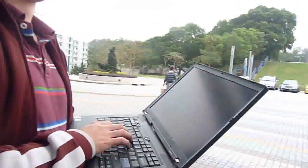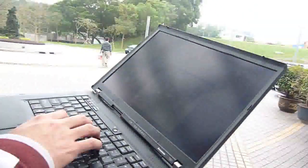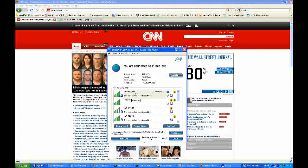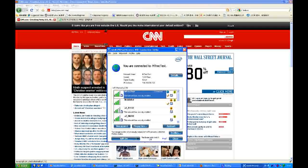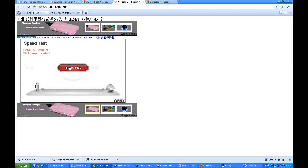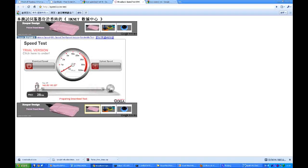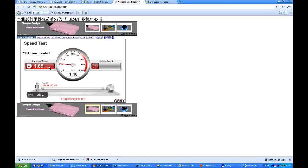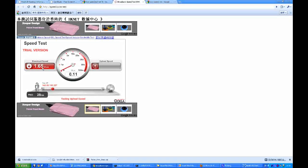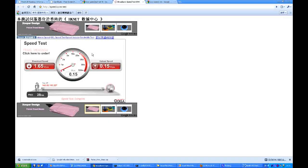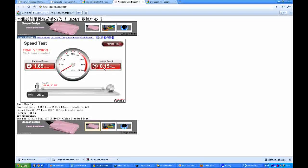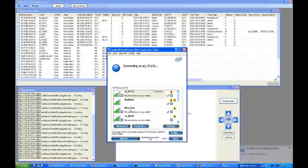We are standing right in front of the building and we are going to use this laptop to connect. First, we are going to connect to the AP directly and do a speed test. The speed test shows it's only 1.65 megabits per second for download speed. And the upload speed is very poor as well, only 0.15 megabits per second.